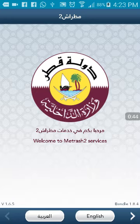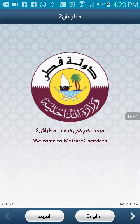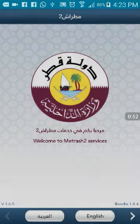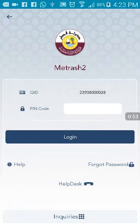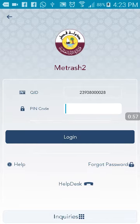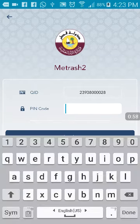First of all, open your Metrash 2 on your mobile. Then select the language. You need to login to your Metrash 2 with your own password.